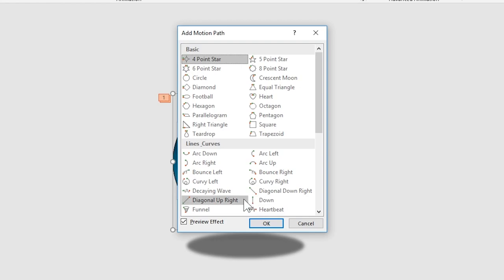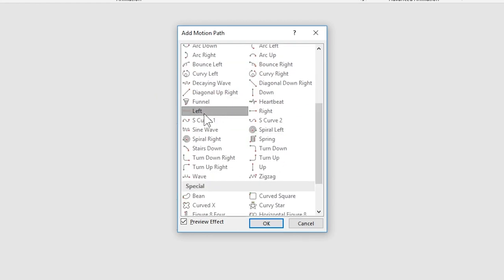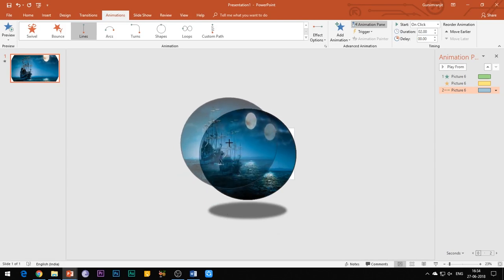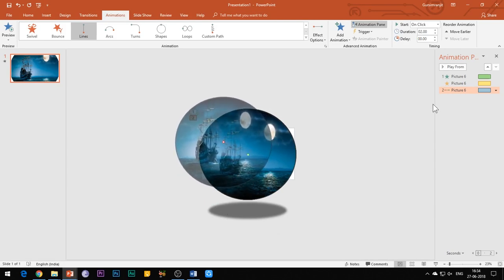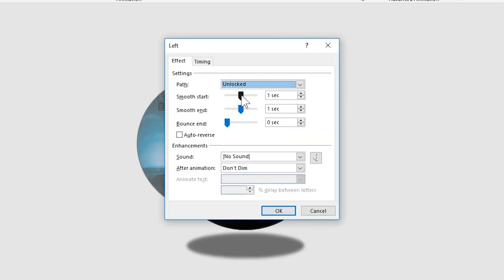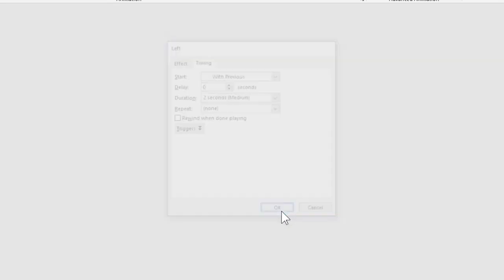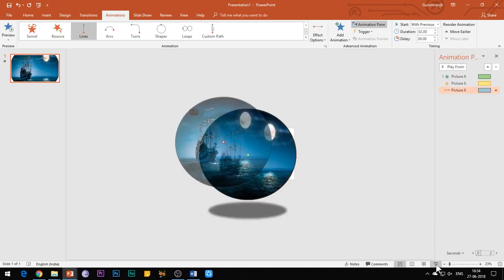Then we need to add a motion path to this image. Add a left motion path to the image and drag the path to make it diagonal as shown. Again, select start with previous and set the duration of animation to 2 seconds. Let's see what we have achieved so far.